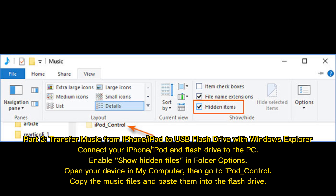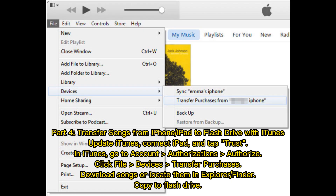Part 3: Transfer music from iPhone or iPad to USB flash drive with Windows Explorer. Connect your iPhone or iPod and flash drive to the PC. Enable Show Hidden Files in Folder Options. Open your device in My Computer, then go to iPod Control. Copy the music files and paste them into the flash drive.